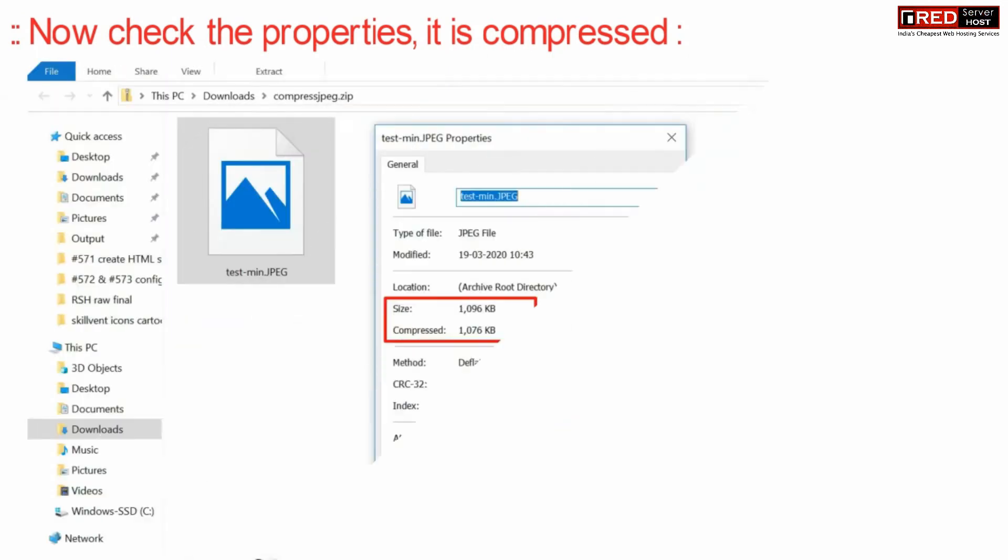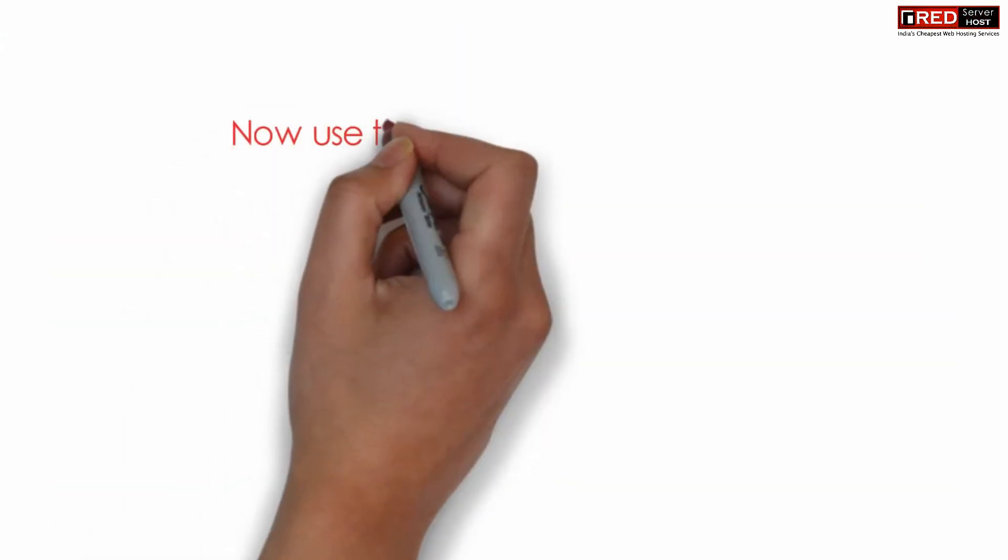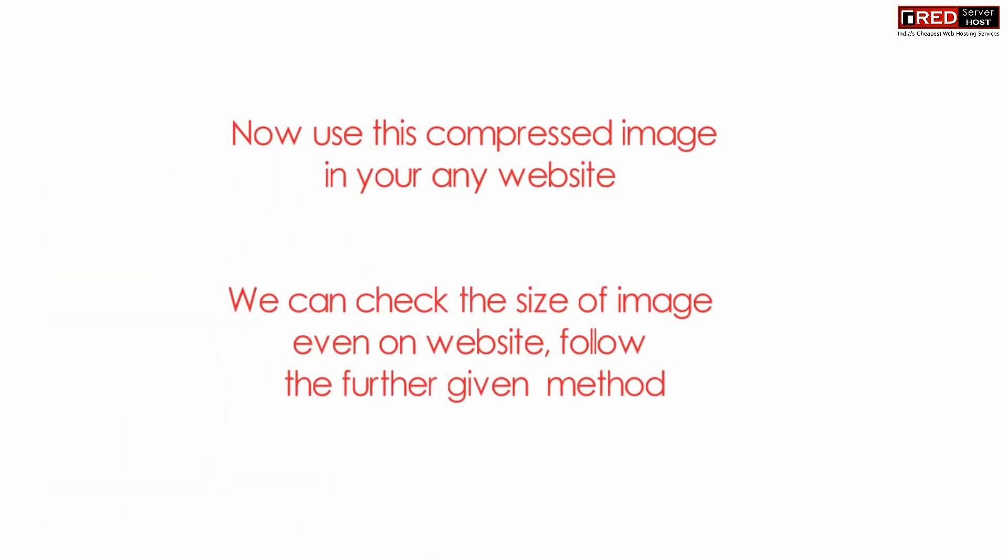After checking the properties, you will find that it is of 1 MB, which means your image has been compressed from 5 MB to 1 MB. Now you can use this image in your website.